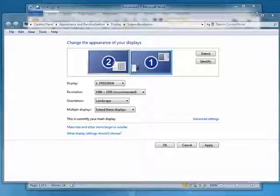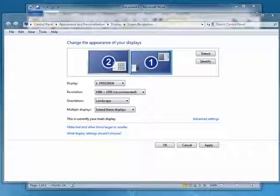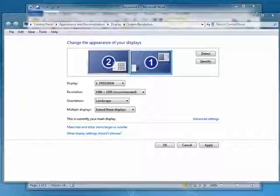Hi, this is Mike Callahan, Dr. File Finder, and welcome back to our special Butterscotch.com series on setting up dual monitors for your PC. In this final segment,